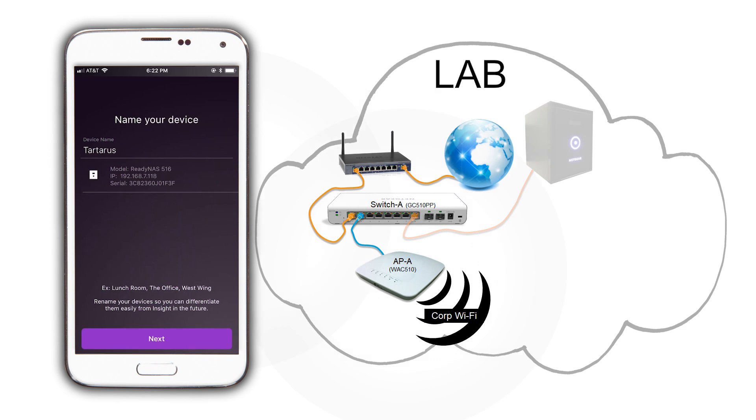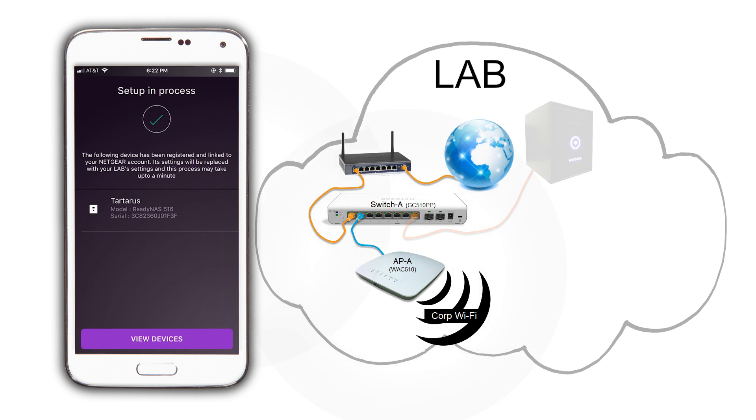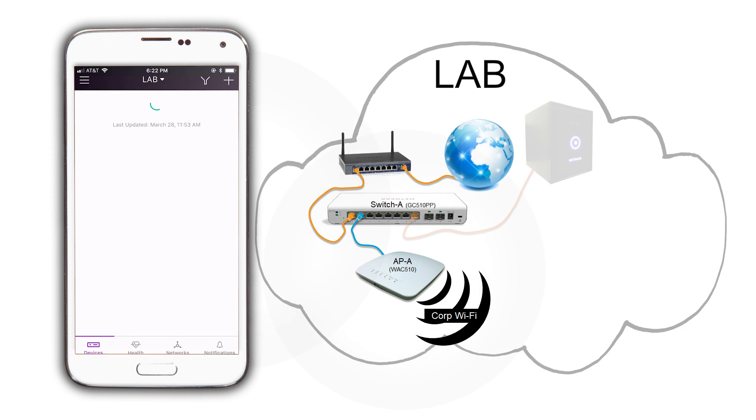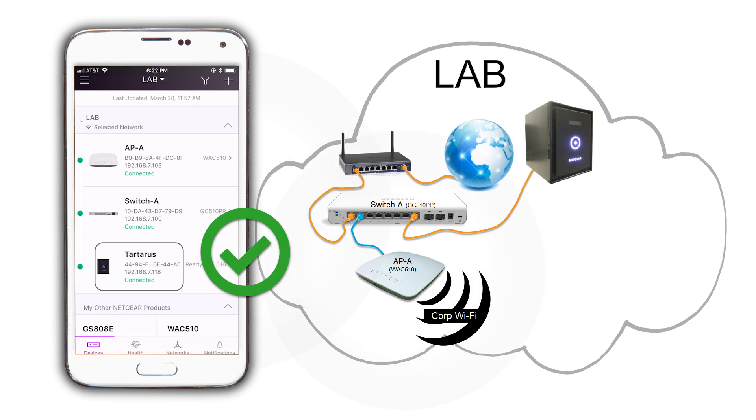We like the host name, so we are going to leave it as it is and click on Next. And that's it. The ReadyNAS does not require a reboot for it to be joined to Insight. It will just show us connected.